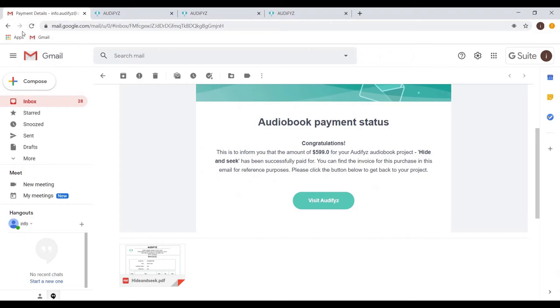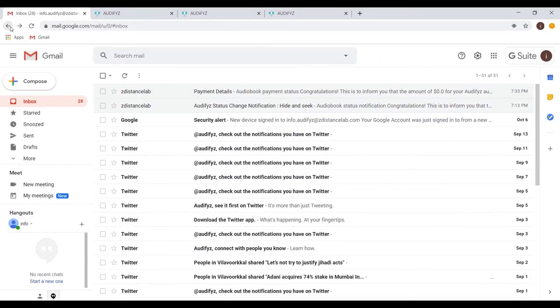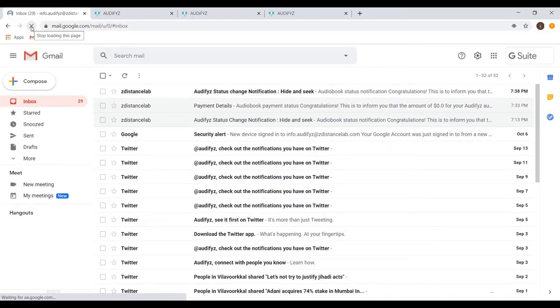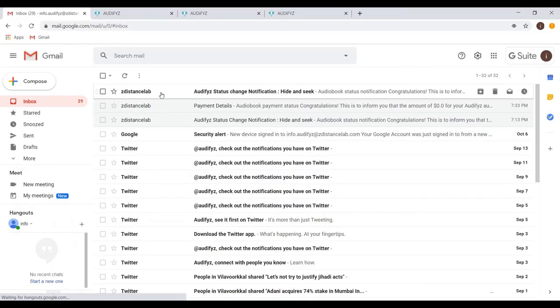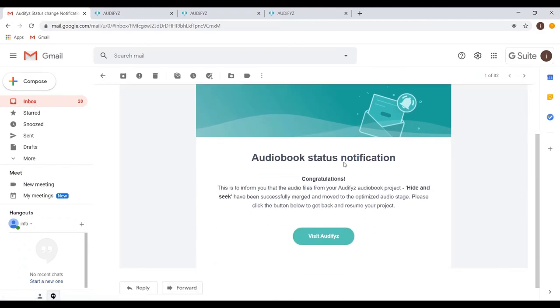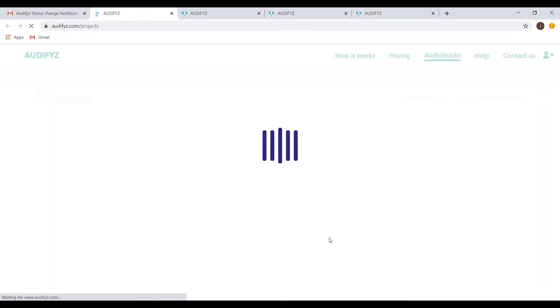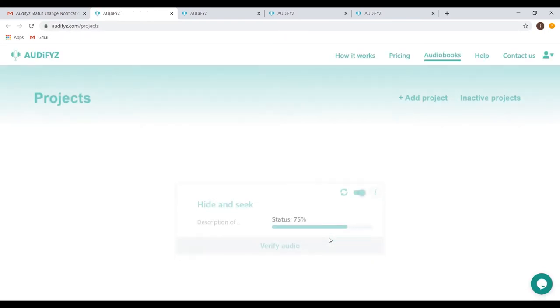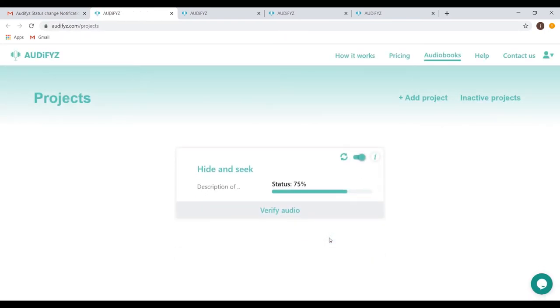Remember, the time it takes is based on the number of recordings and pages that need to be processed. Once it is done, the email you will receive has a link back to Audify's. The status report of each and every project is always available on the project's listing page and you can click the refresh button for updated information.